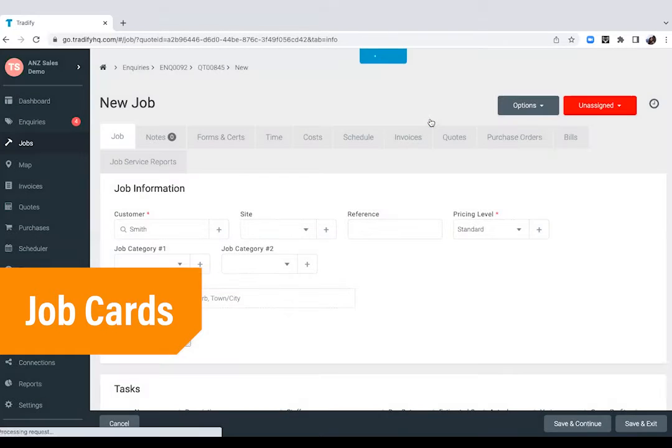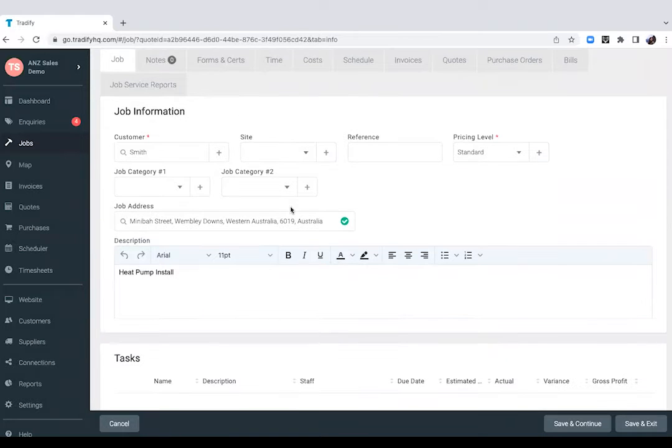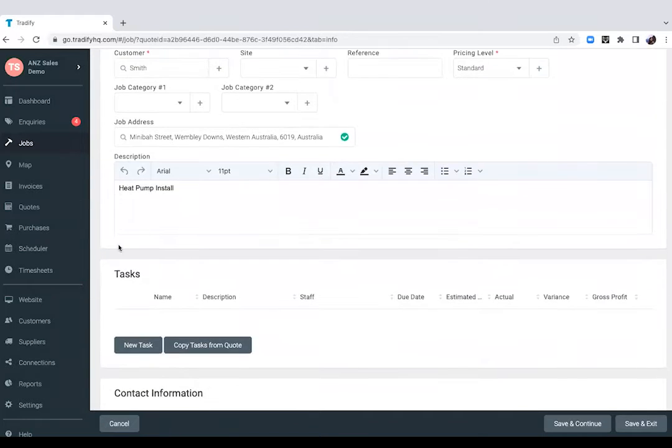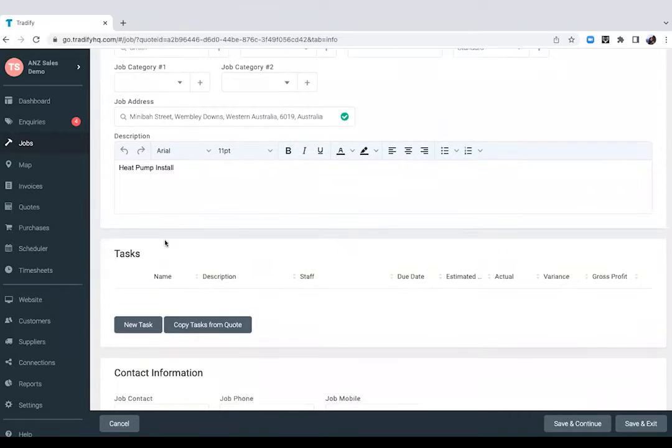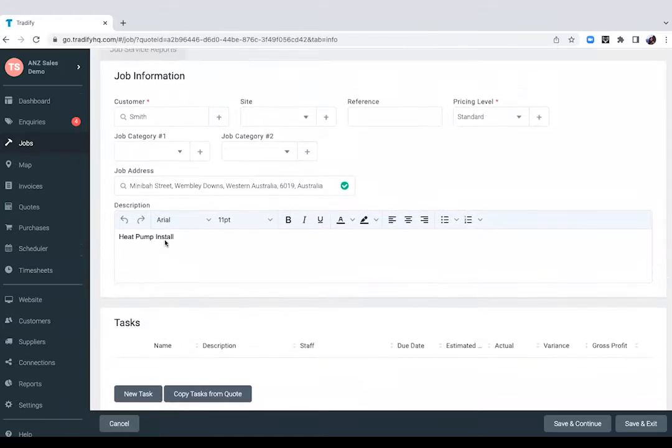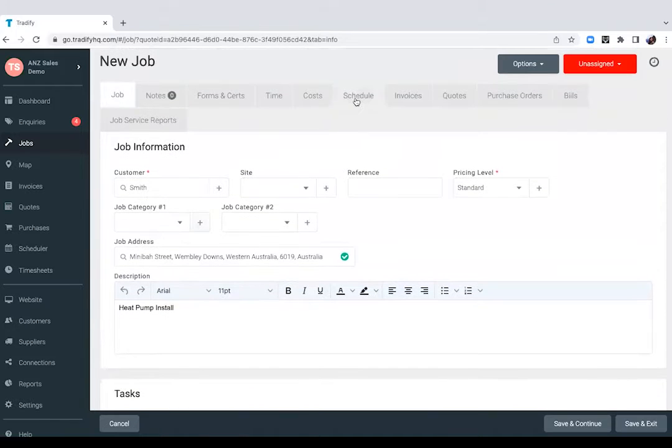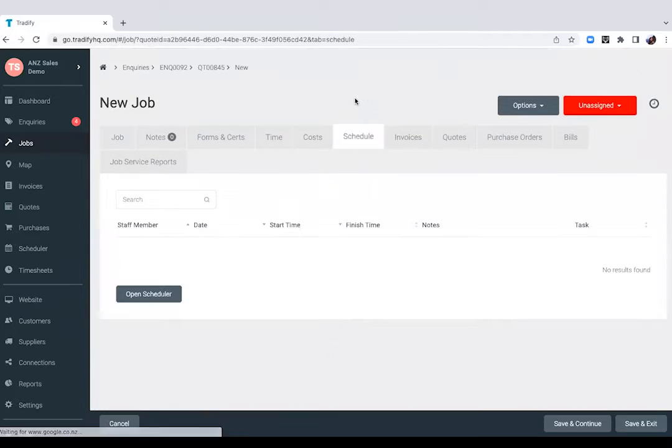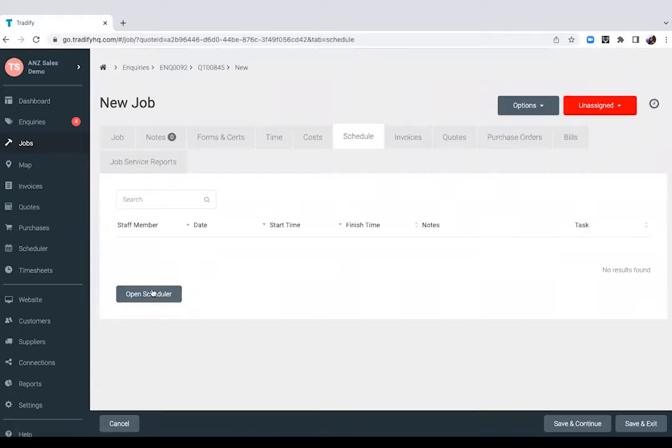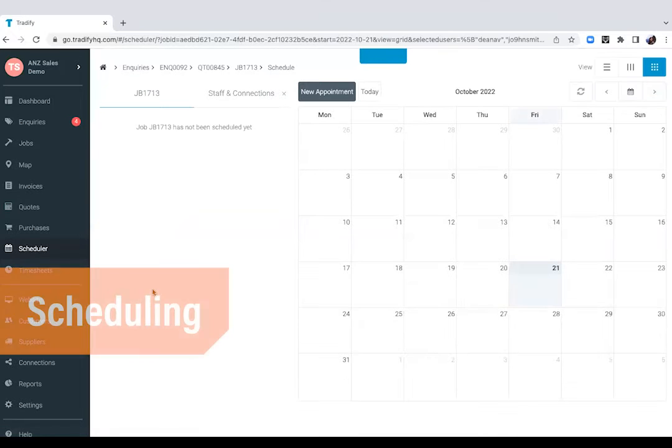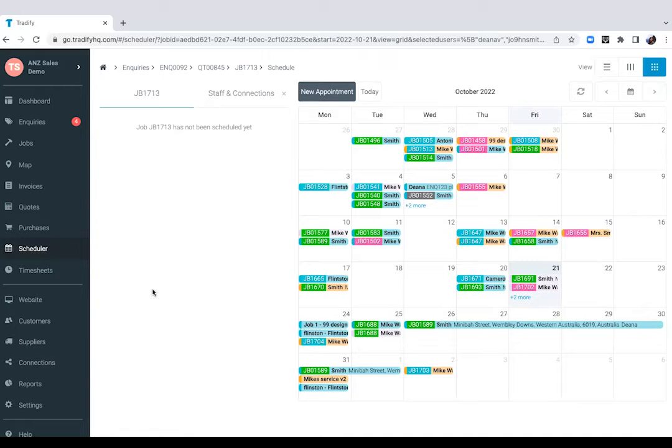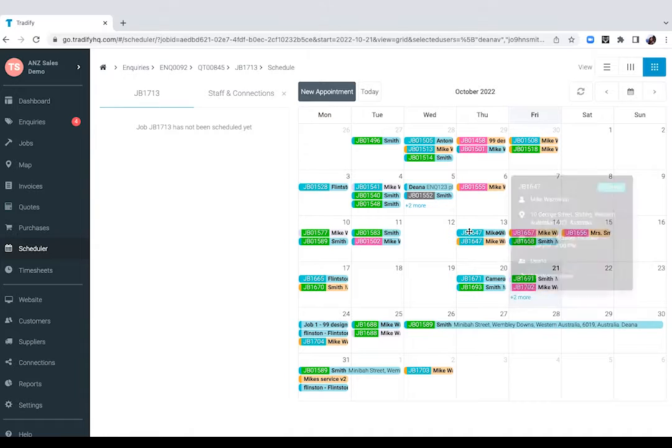Again, all the quote information will automatically be captured in the job card. You can even break your jobs down into smaller tasks if necessary. For now we'll keep it simple, just that one job that we're ready to schedule in. So we go into our Tradeify calendar which is color-coded based on the staff member that's allocated to the job so you'd easily be able to keep track of who's working on what.